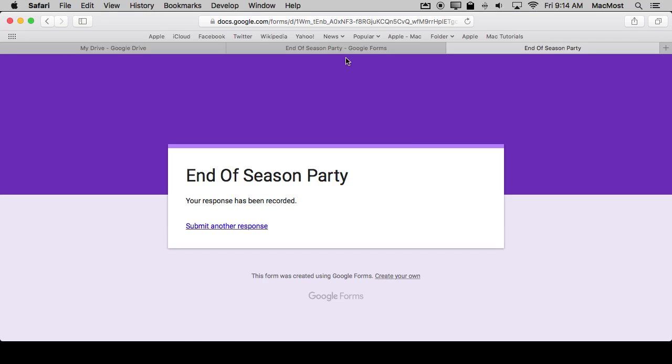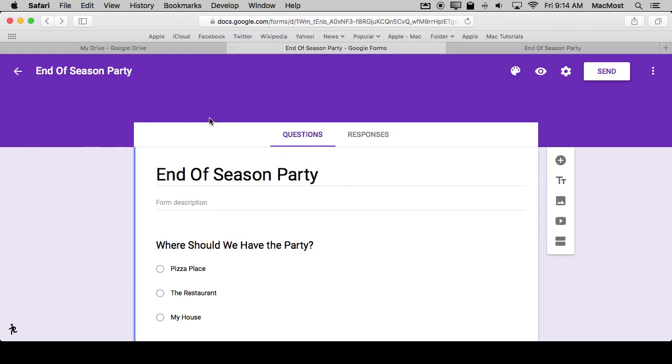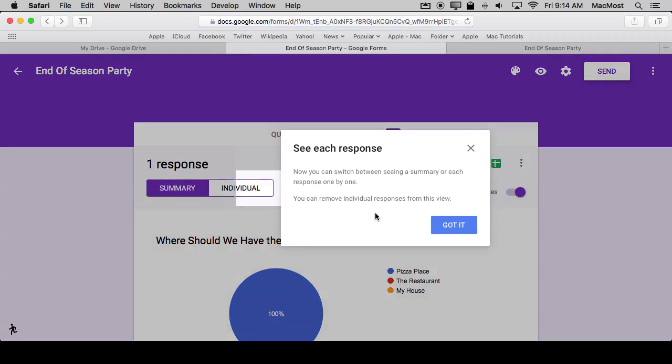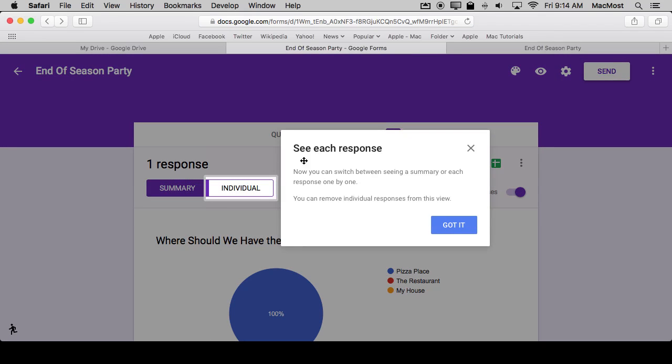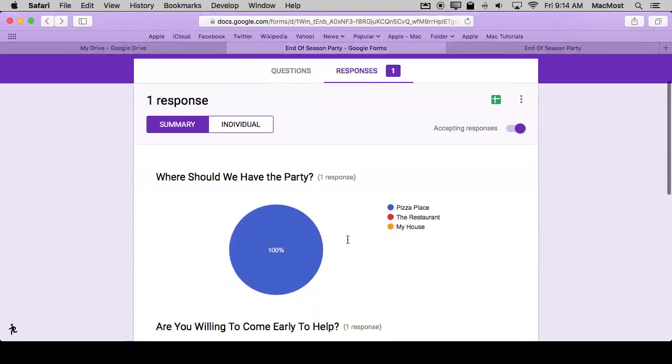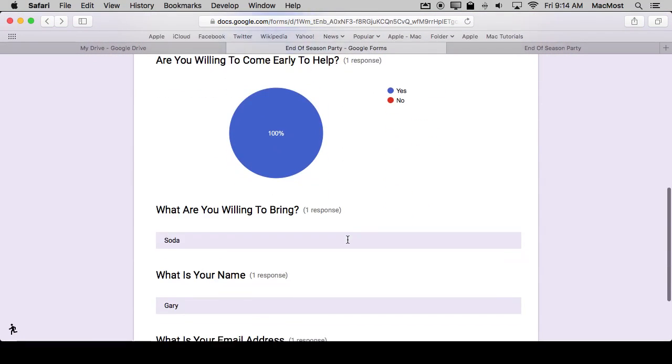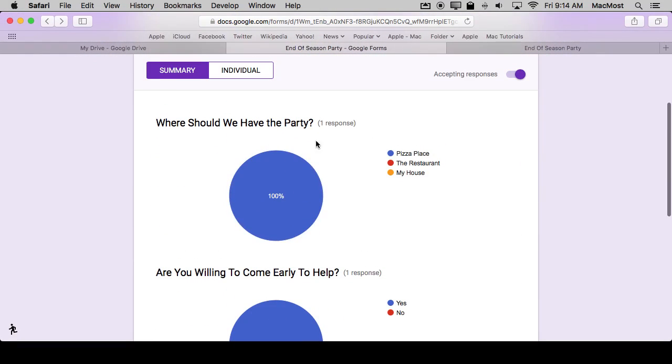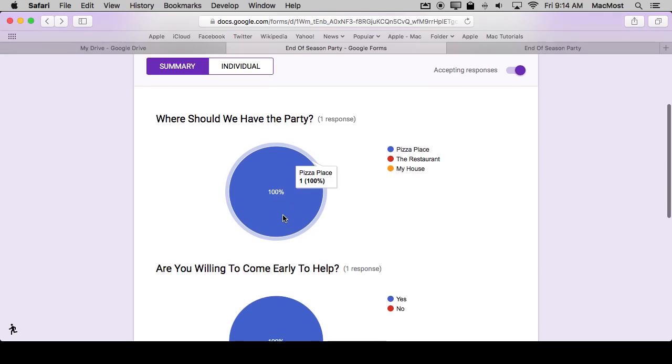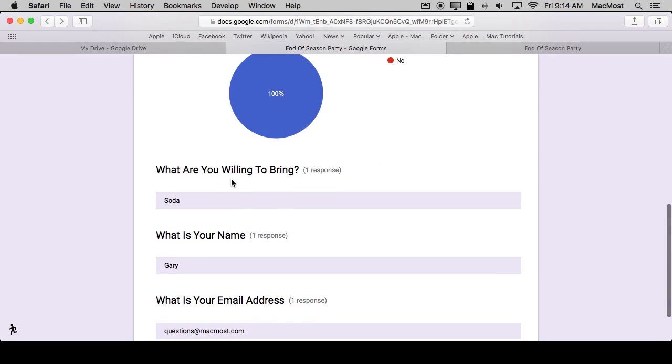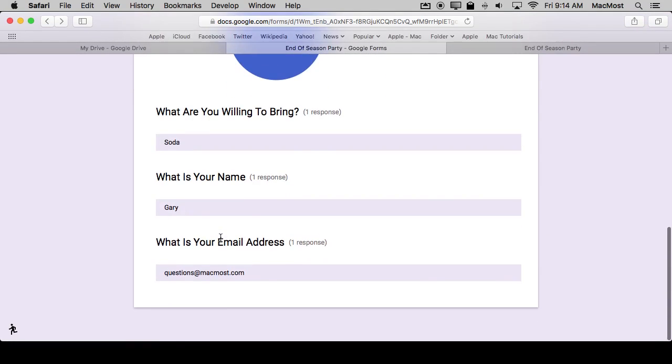So now we can go back over here to the Forms and I can look at Responses and I can see, if I refresh the page here, there it goes, each response. So I see this little chart here and it gives me details. So 100% of the response so far I said Pizza Place and then there's the list of things here.